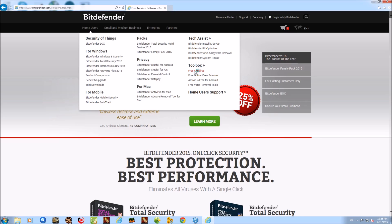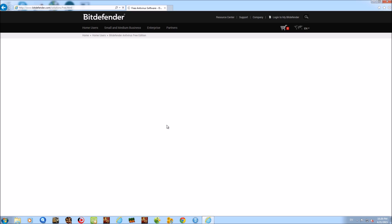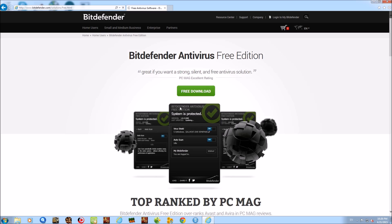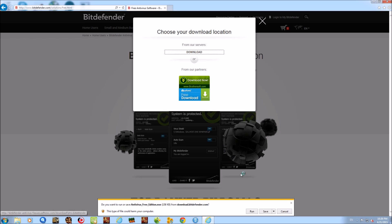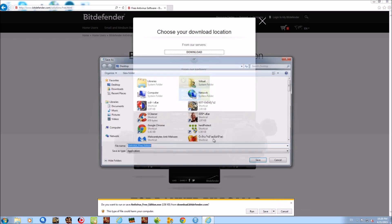Alright, let's go. Yadda yadda yadda — advertise this, advertise that. Let me go to the Toolbox and get some Bitdefender. We're gonna do our free download and take it from their servers to prevent more advertisements from showing up than necessary.